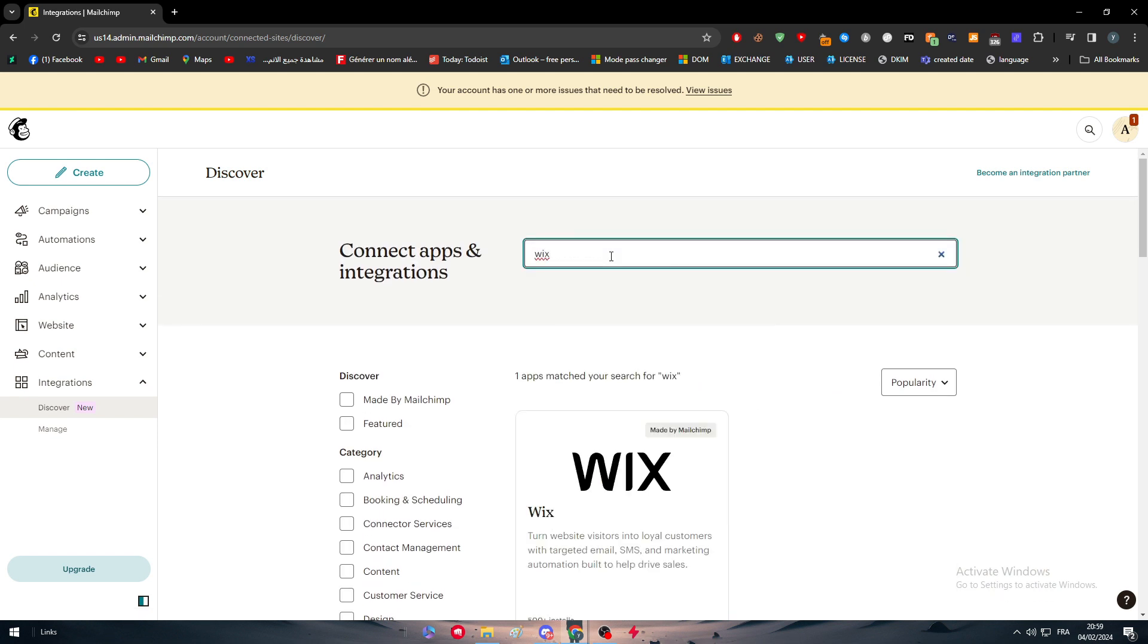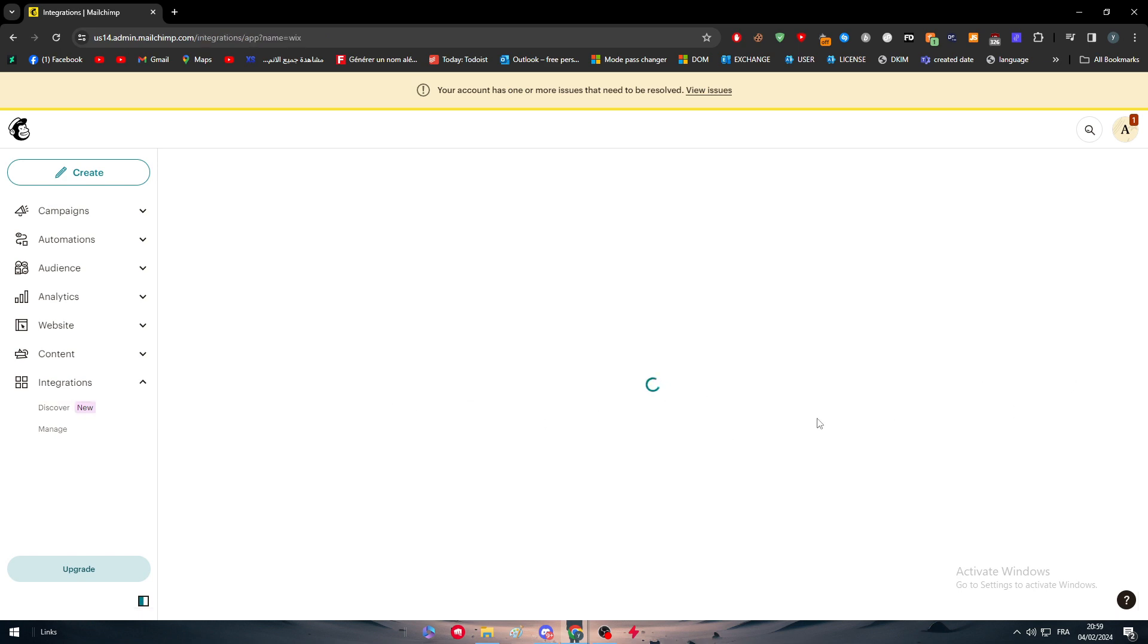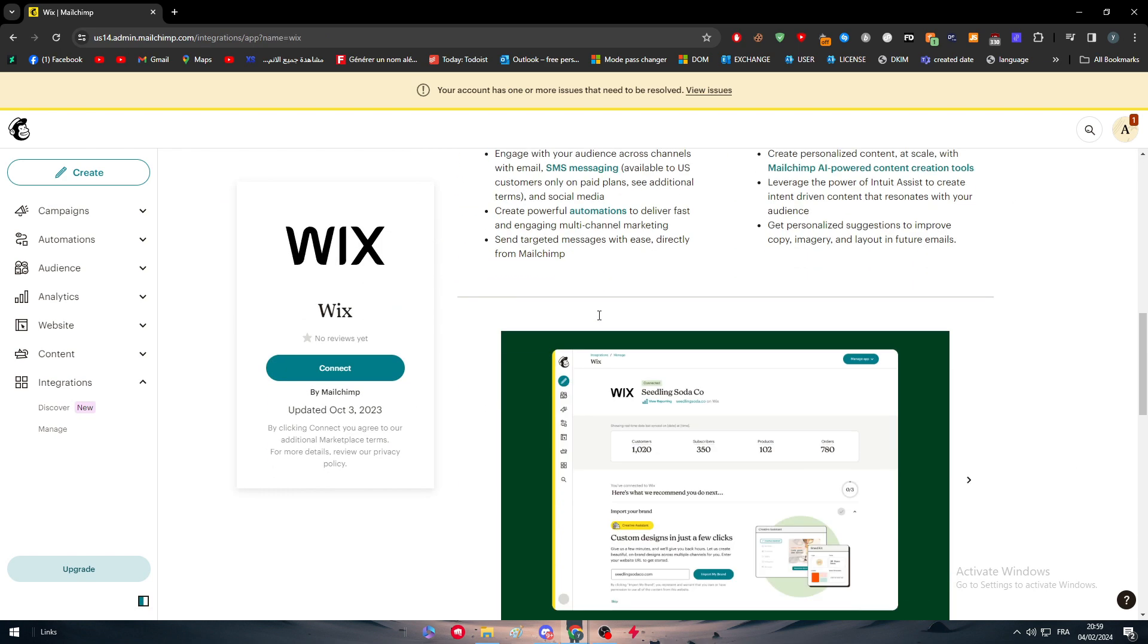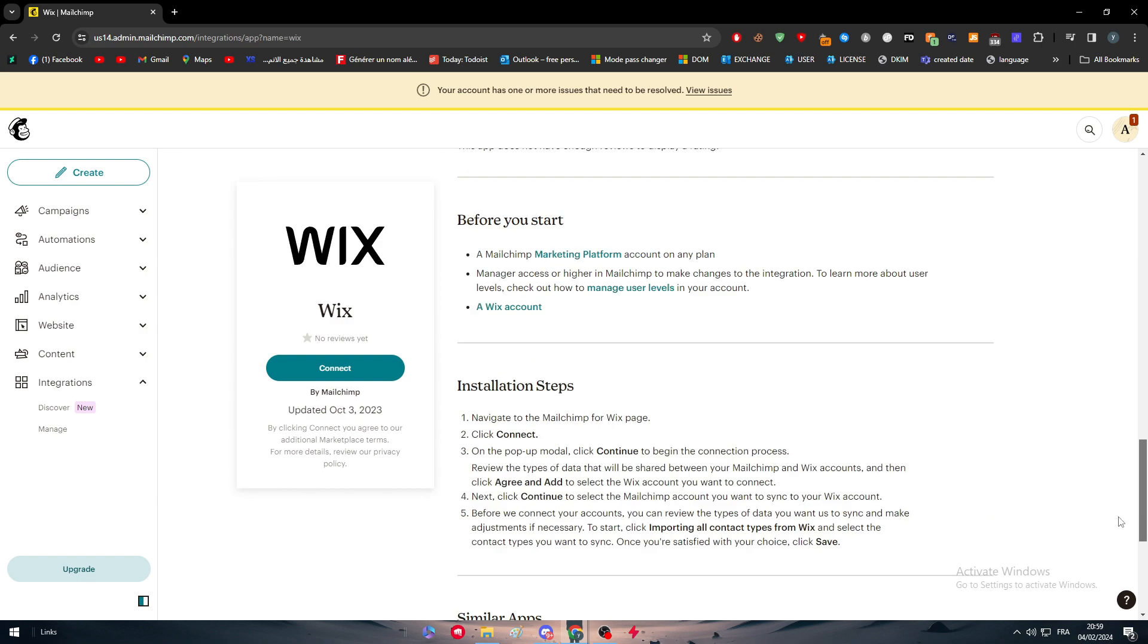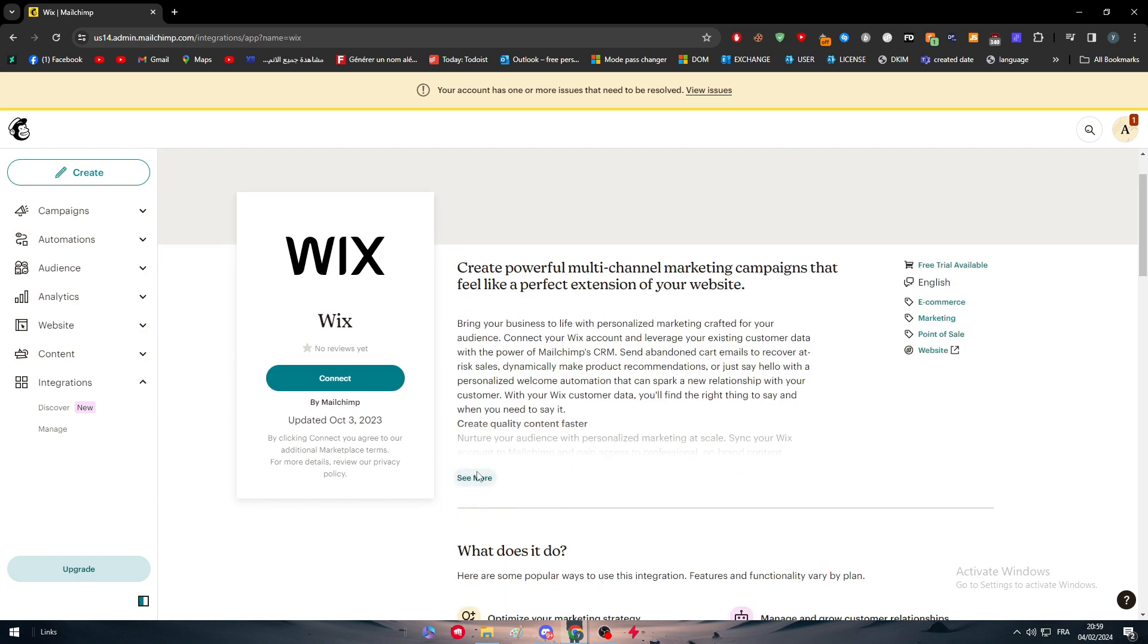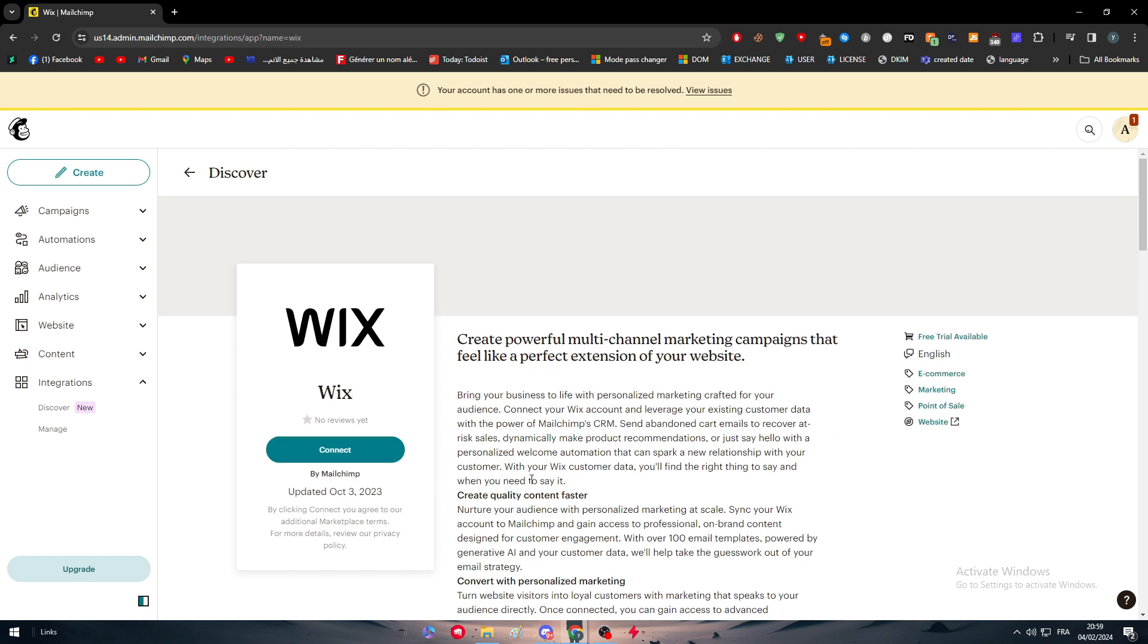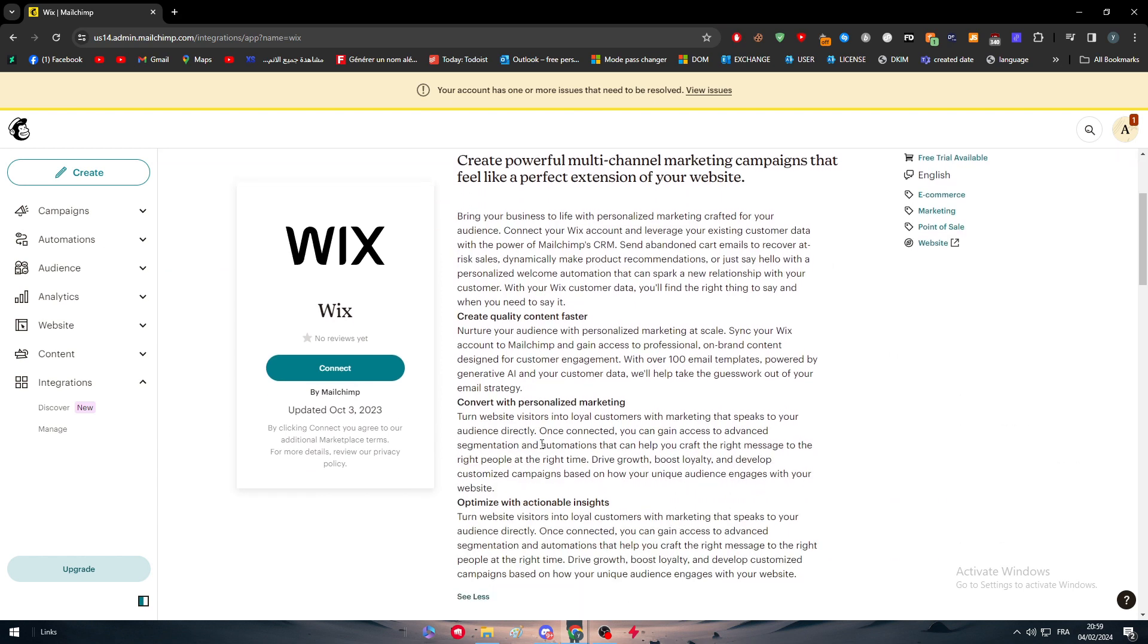So here we are just going to search for Wix and as you can see, here it is. Simply right click on it. And this is the page that will explain everything from scratch for us. So this is an overview about this connection or this integration. So what does it help us with?